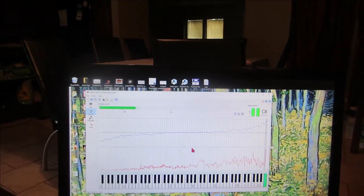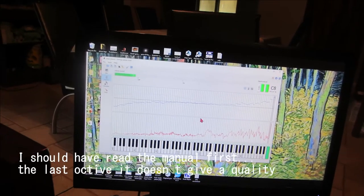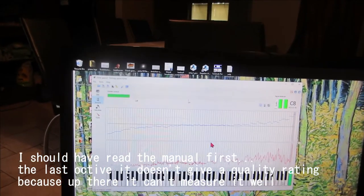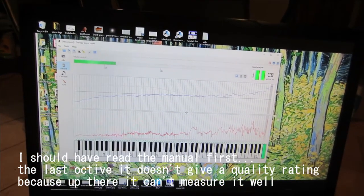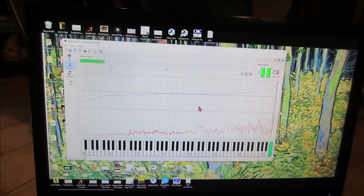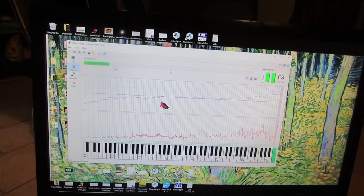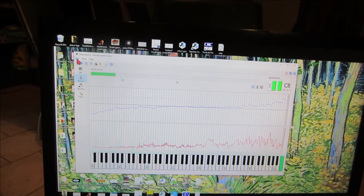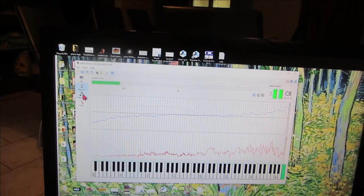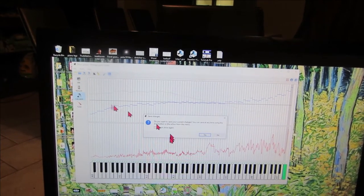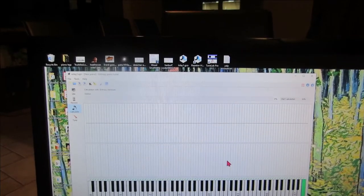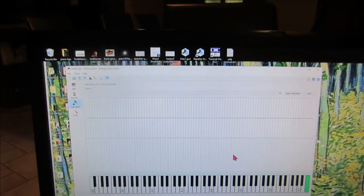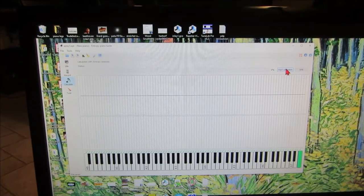But it was clearly recording it and getting results, so that might just be a bug in the system or a feature. All right, I'm going to save this. I'll move to calculate and it will tell me to save. Yes.